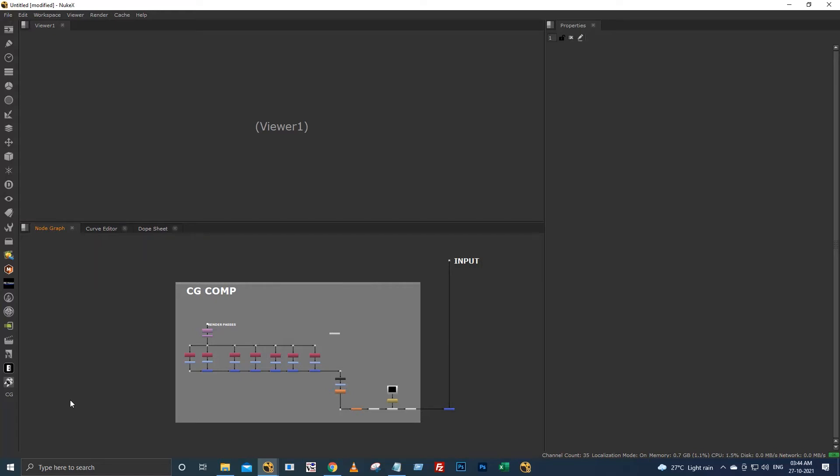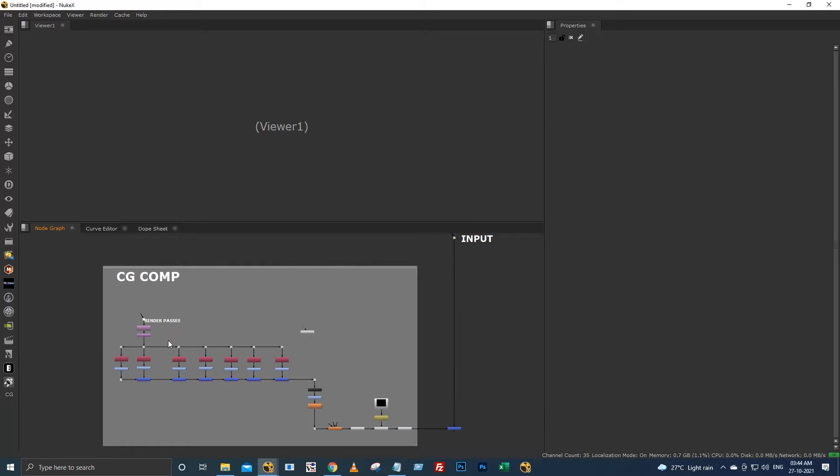Hello all, this is Tarun here. I am going to show you how to access your tool sets by shortcut or by creating an icon and accessing from here. This is a basic CG comp setup which I have created for the demo purpose.